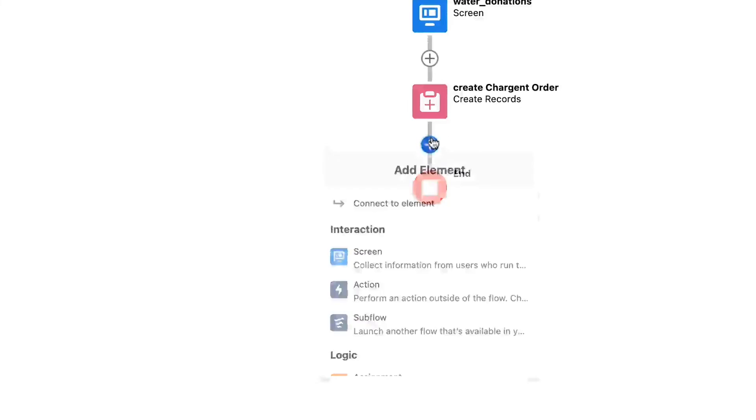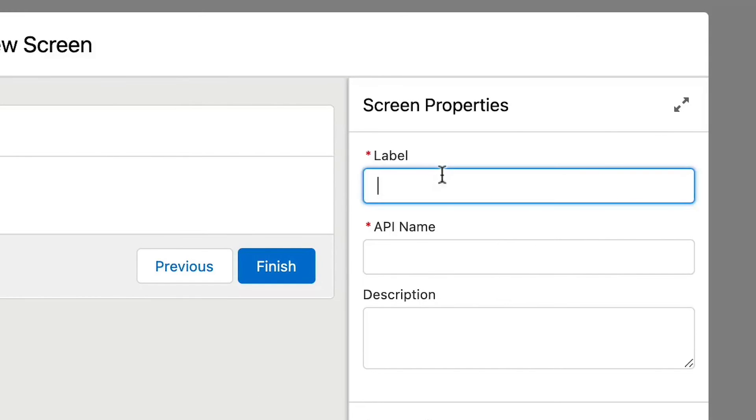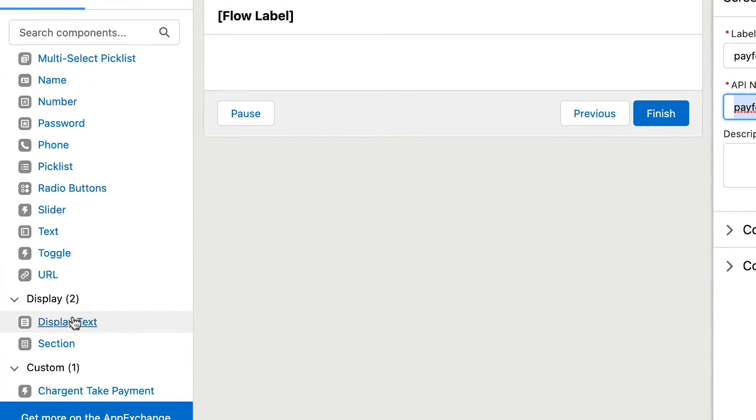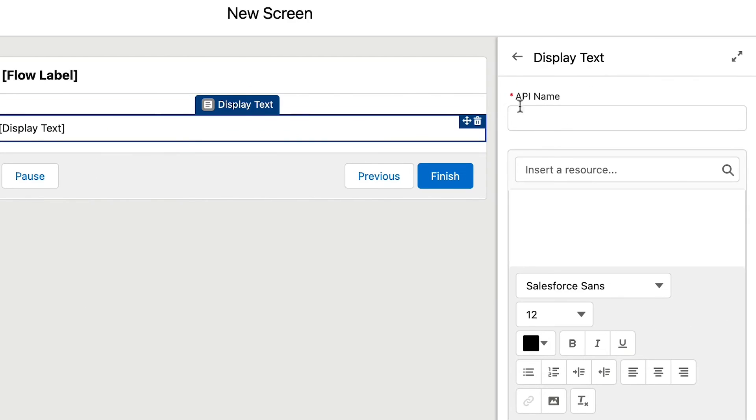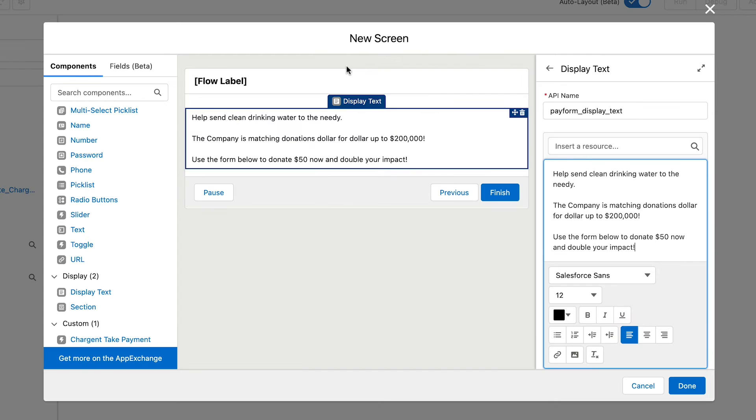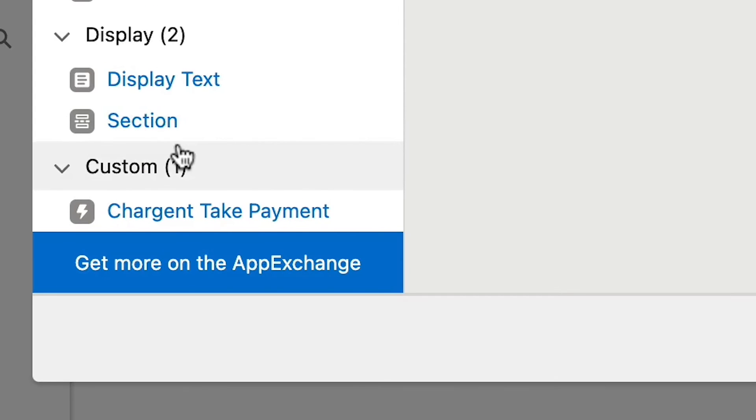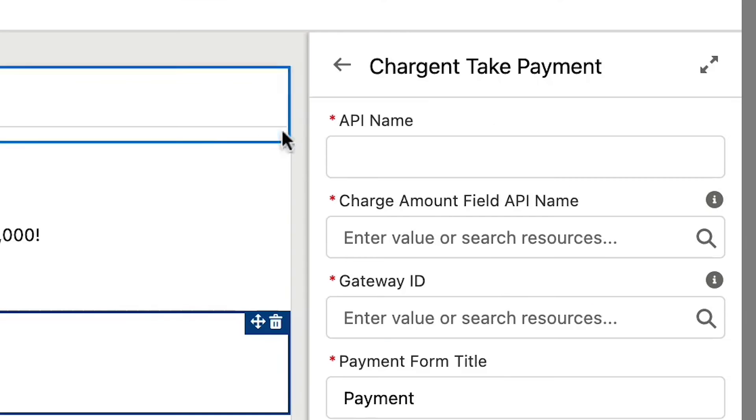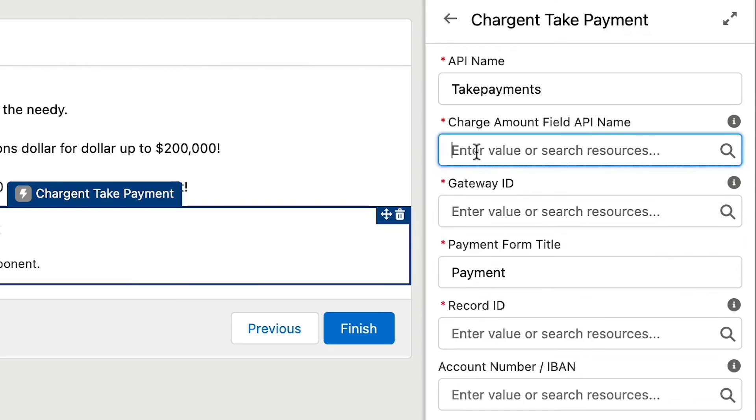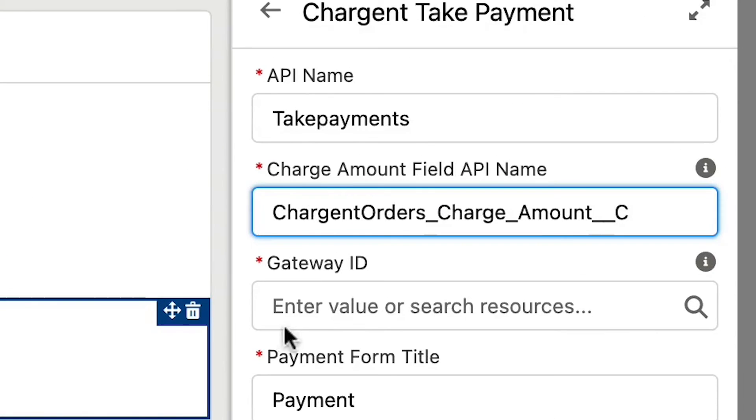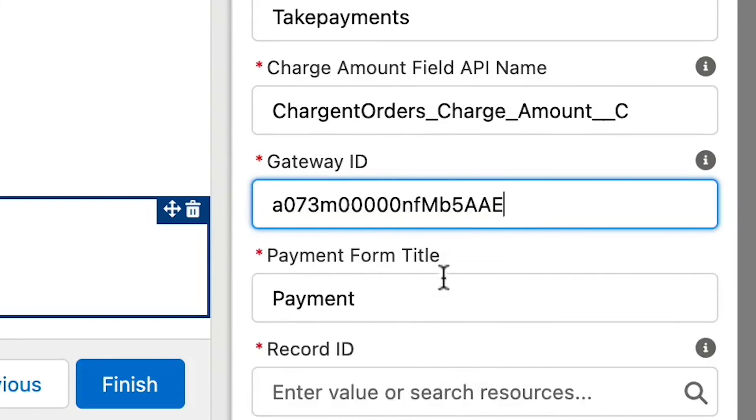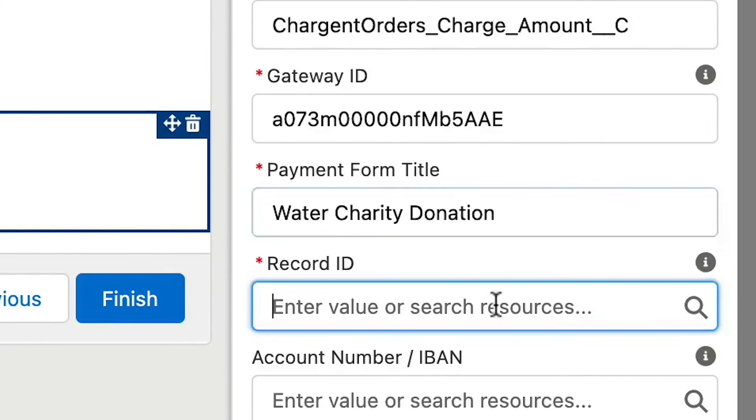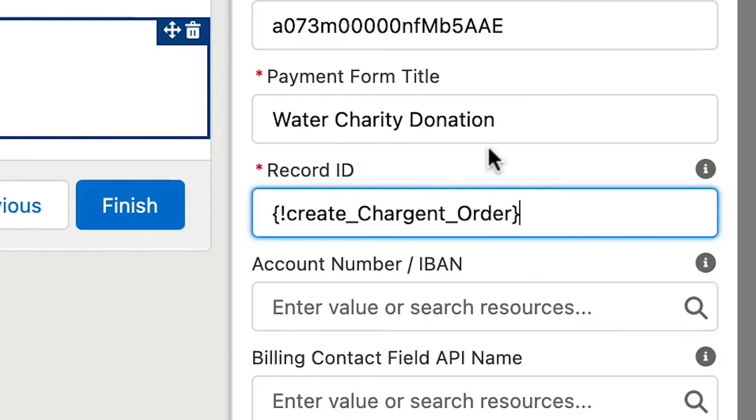Add a screen element using the plus icon and give the new screen a name like pay form. Now, I want you to drag and drop the display text component onto the screen and input your call to action. Drag and drop the take payment component onto the screen. Give an API name. Any name will do. Let's use take payments, just one word. Now, input charge and orders charge amount in gateway ID. Use the same gateway record ID from just a moment ago. In the pay form title, give your pay form a name. I'm calling mine water charity donation. In record ID, we will use a variable which calls for the record ID from the previous step in our flow where we created the charge and order.